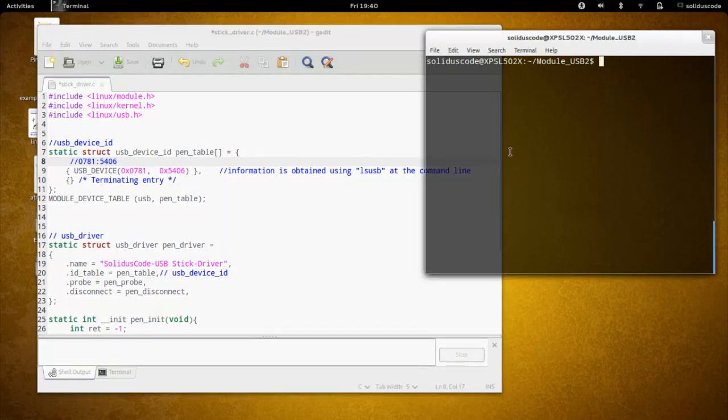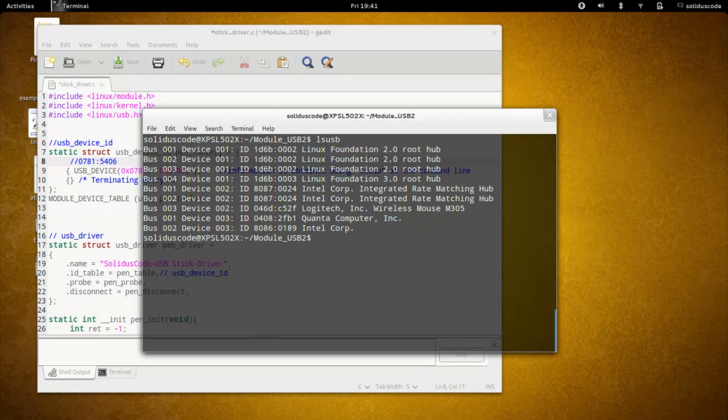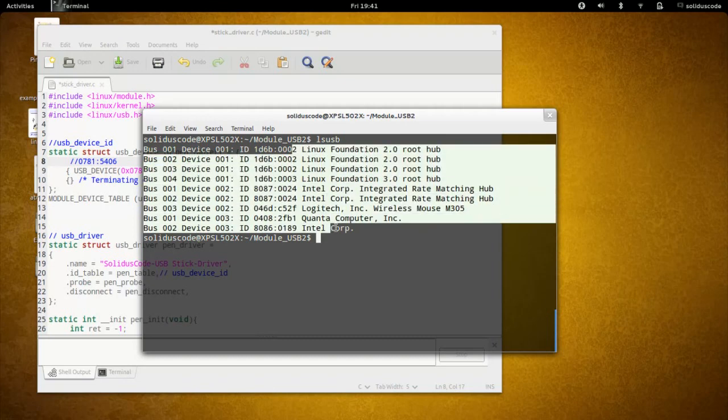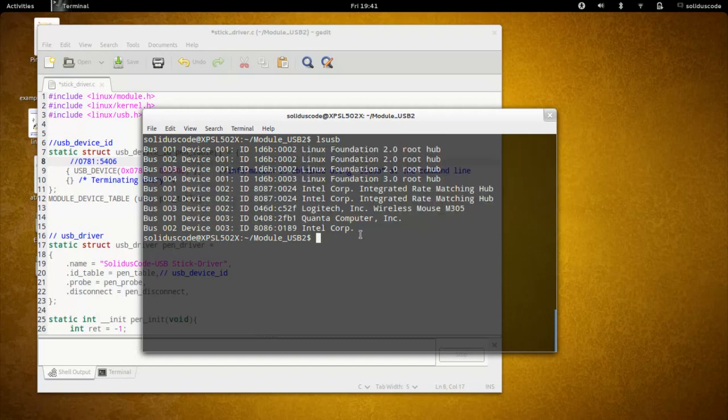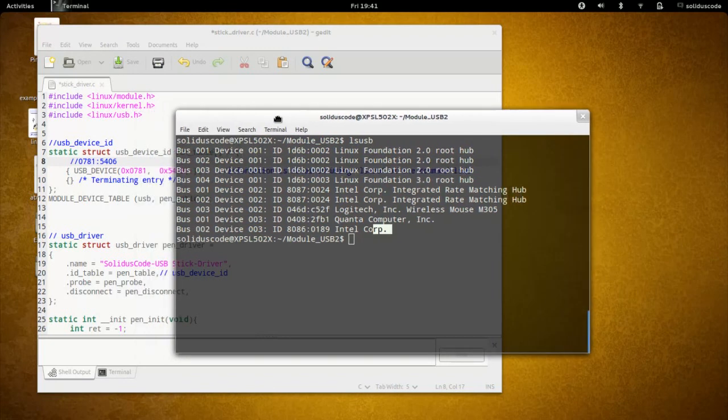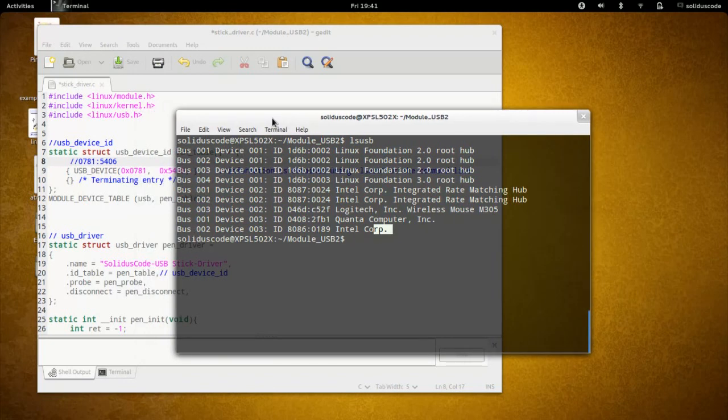So if we go over to the console, we can type LSUSB. What this does is list all the available drivers currently attached to your system. Like I mentioned earlier in the video, I'm going to be writing a device driver for a USB pen drive.